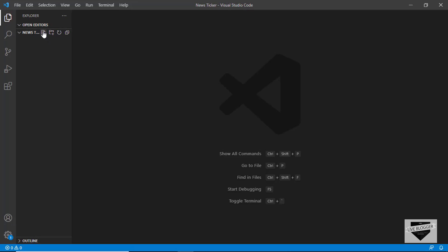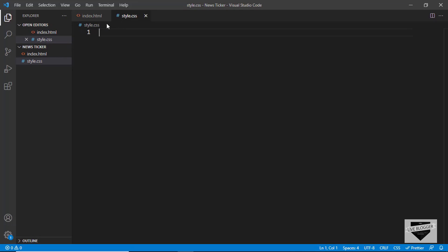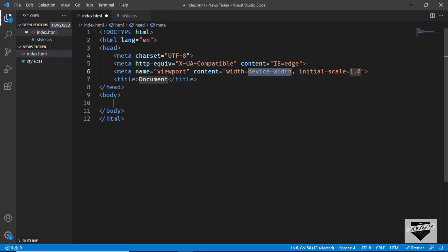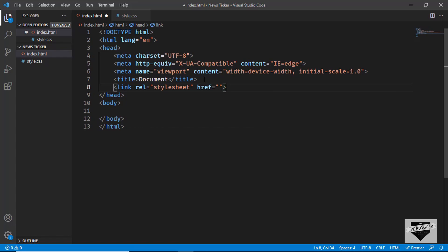Let's go to New File and create a file called index.html, and then one more file for the CSS — we'll name it style.css. Now in VS Code you have a shortcut where you can press exclamation and press Tab to get the basic HTML boilerplate. Let's also link our CSS file by typing 'link', pressing Tab, and entering style.css in the href field.